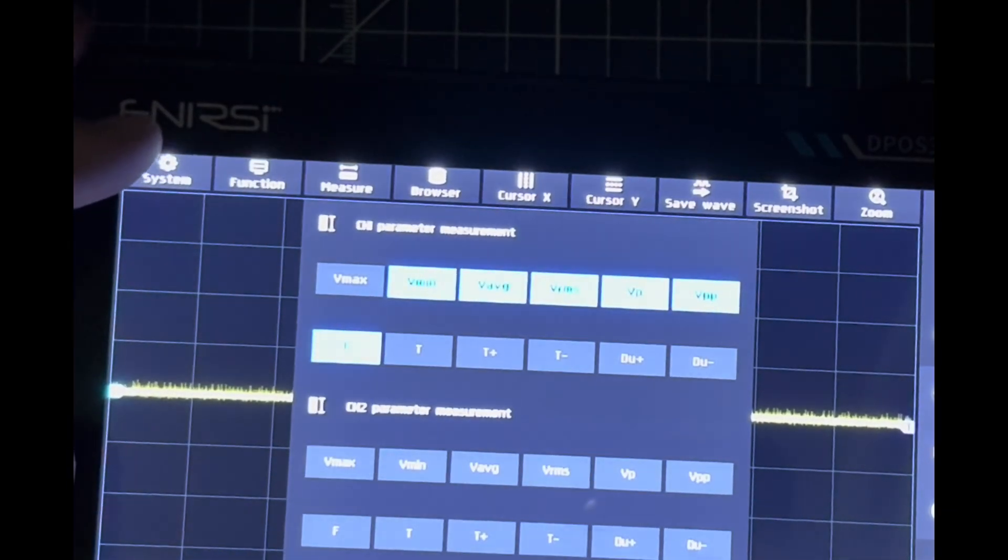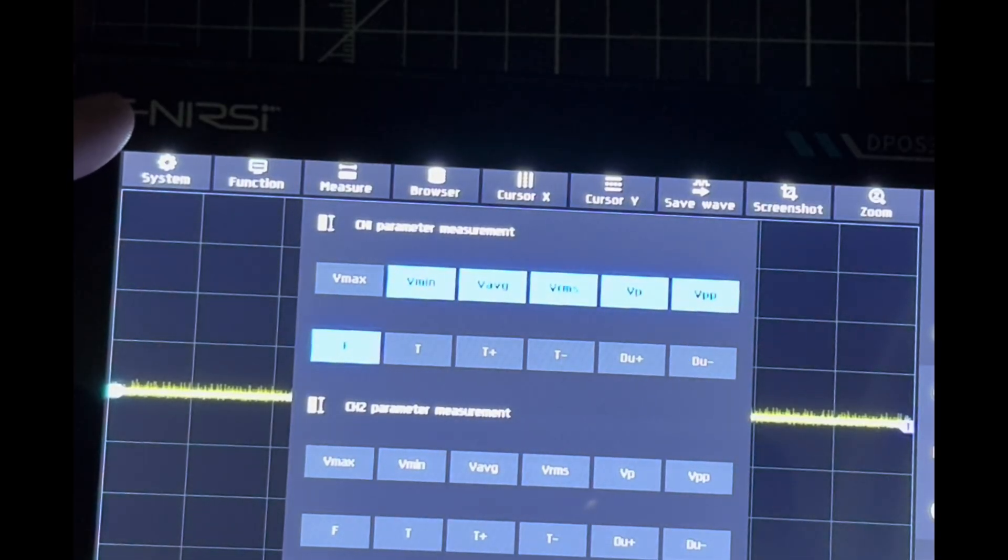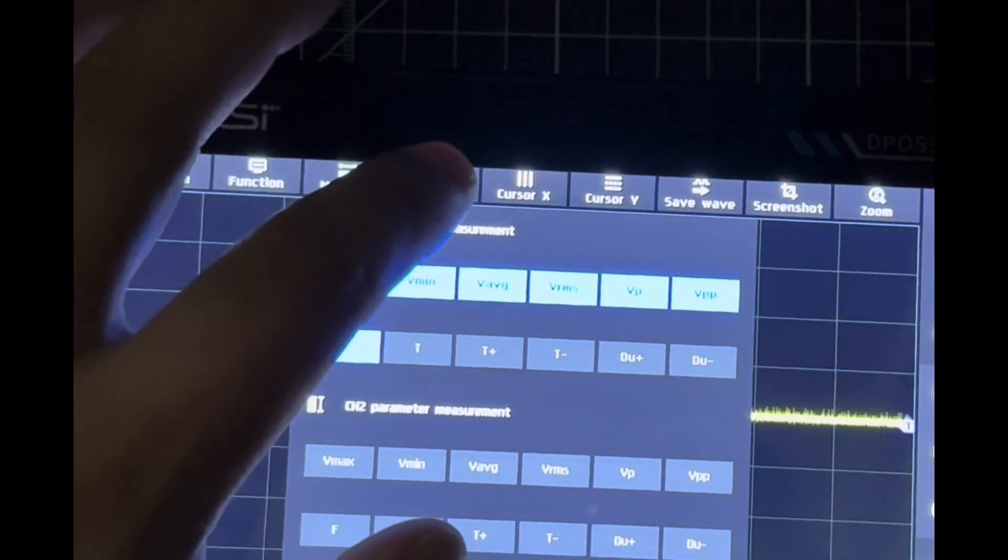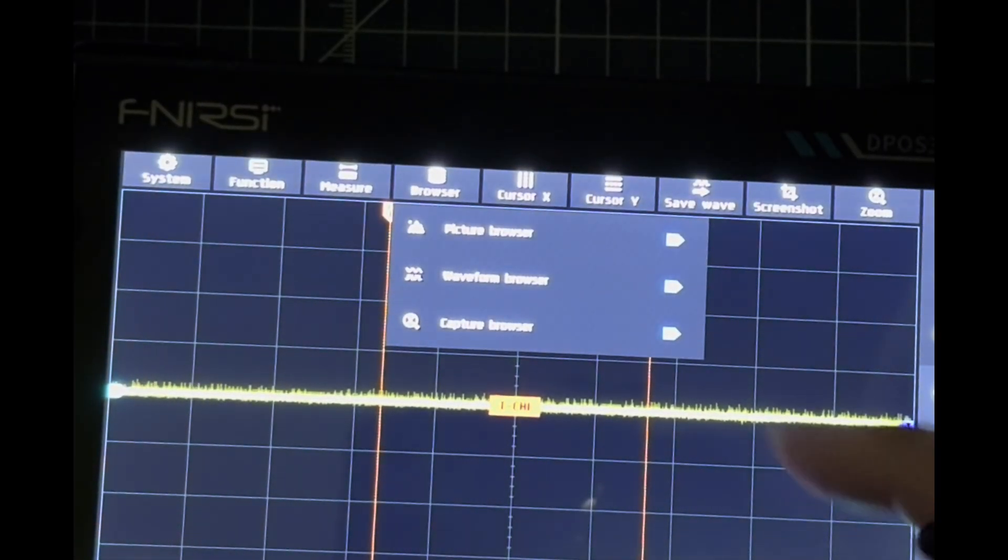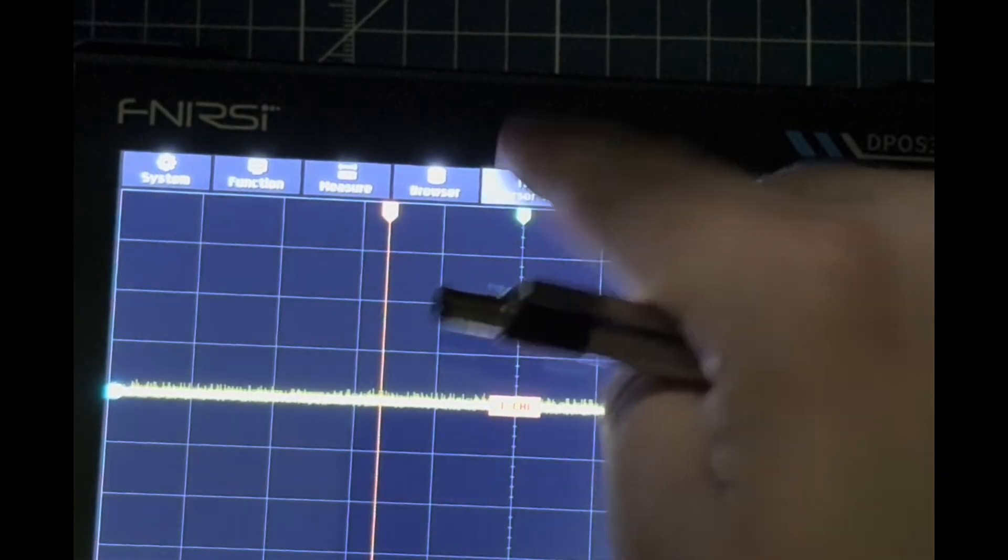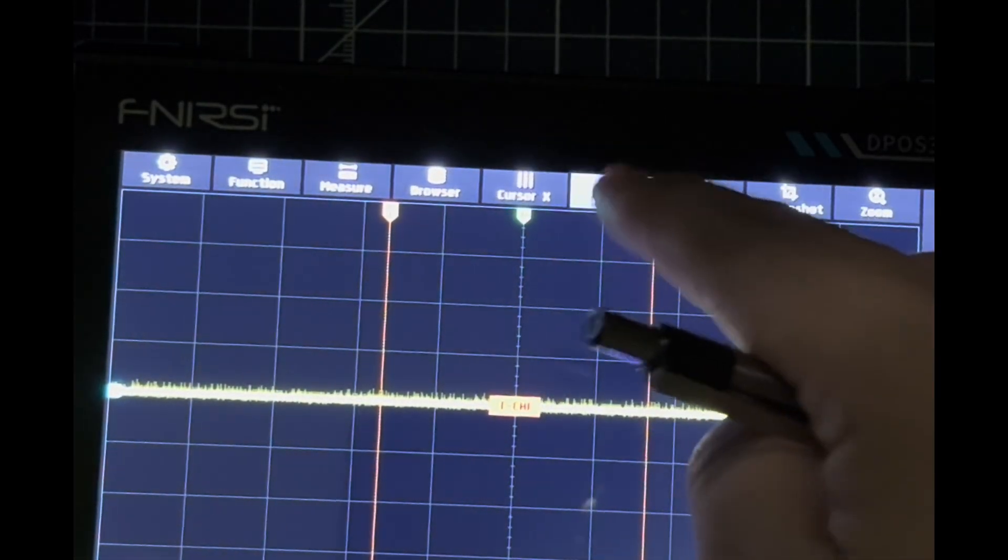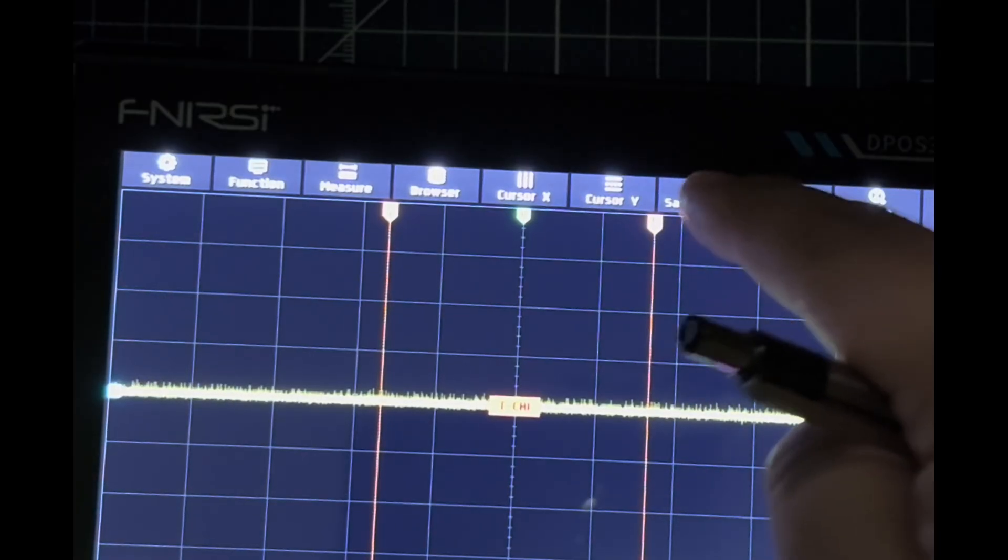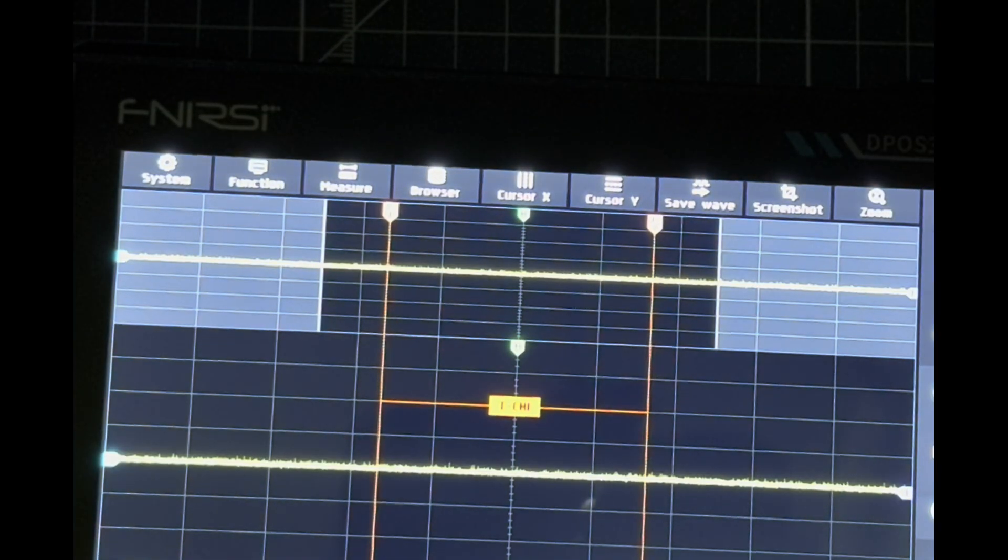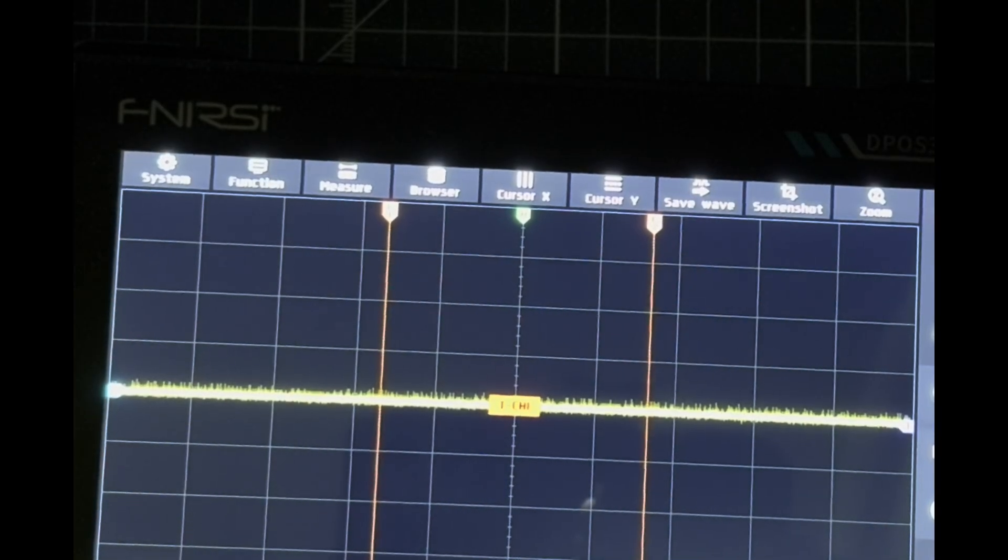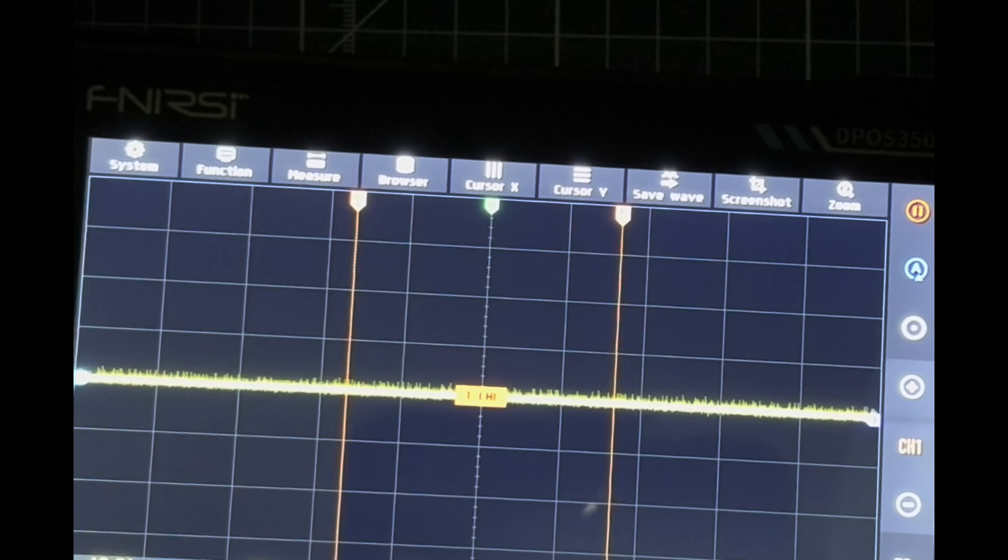We have calibration for the response analyzer, capture output, and spectrum analyzer. Measurements for voltages and time domain on channels one and two. Picture browse for saved waveforms, cursor controls for X and Y axes, save, screenshot, and zoom in and out.